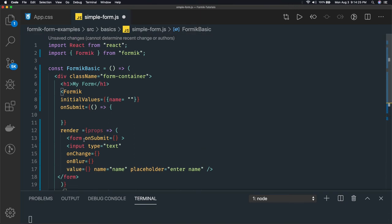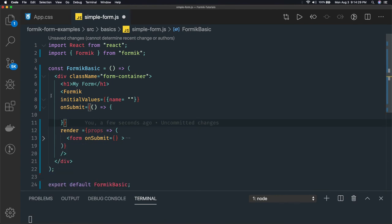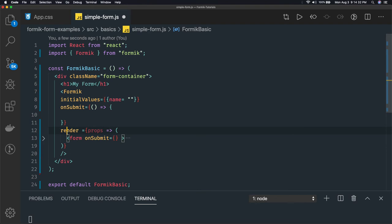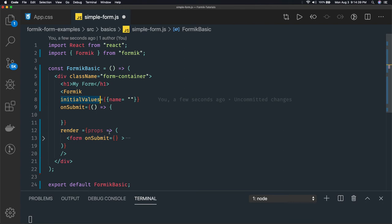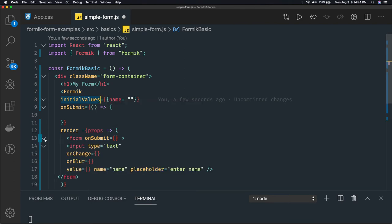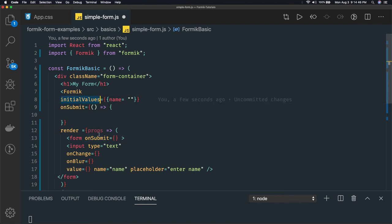Now this is complete. You can see all these are Formik properties: initialValues, onSubmit, and render. The render method helps us render the form. initialValues helps us initialize form properties — like I have a name. Now how do I access onSubmit, initialValues, and all these properties? First I get props.